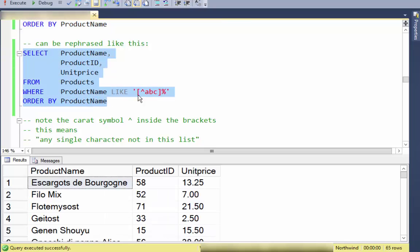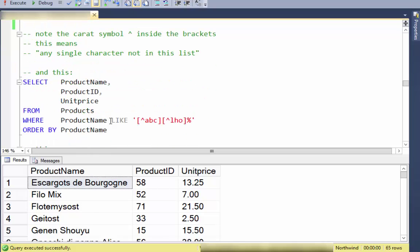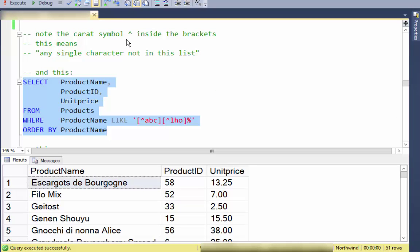We can also use the caret character inside the brackets. Notice there's a caret before the A, B, or C. The square brackets designate a single character position, and a caret at the beginning means 'not in this list.' So [^ABC] means not A, B, or C — everything that begins with a letter that is not A, B, or C.